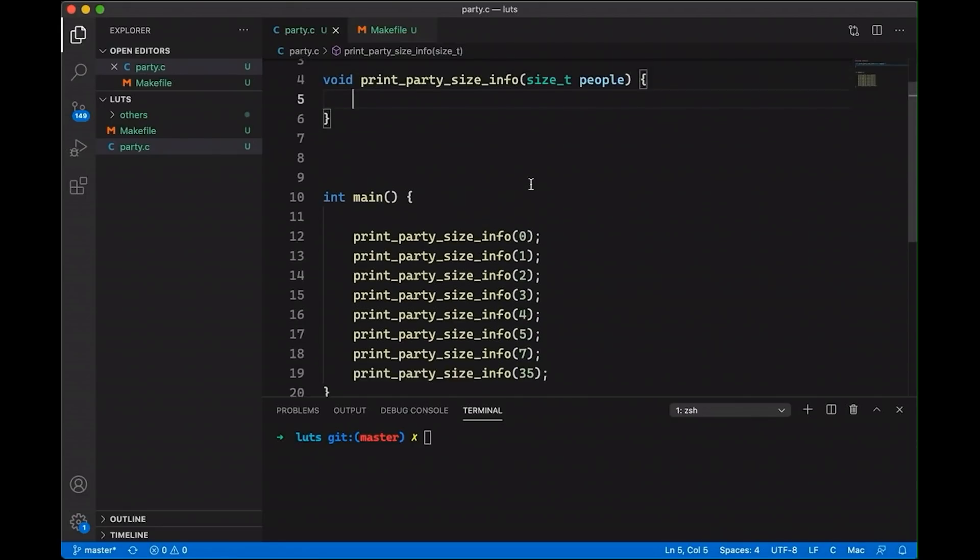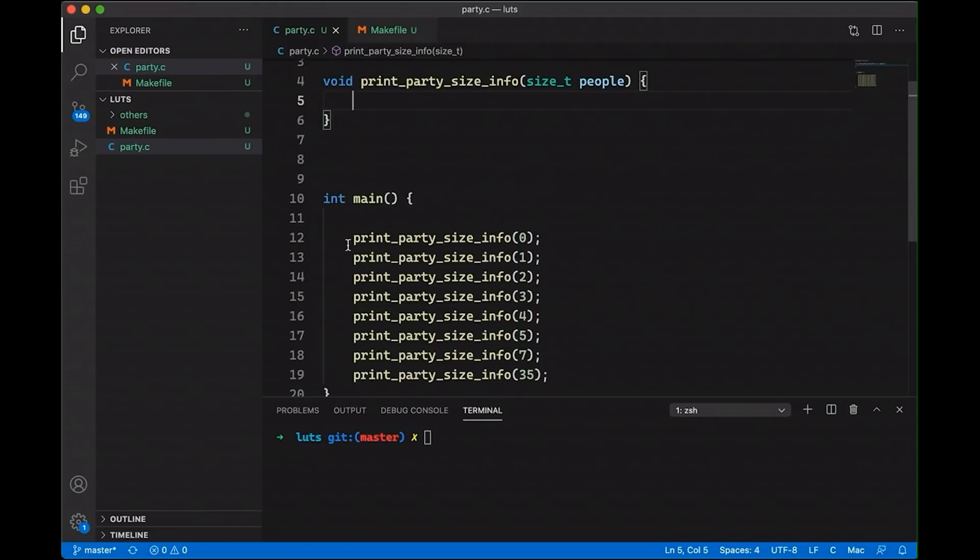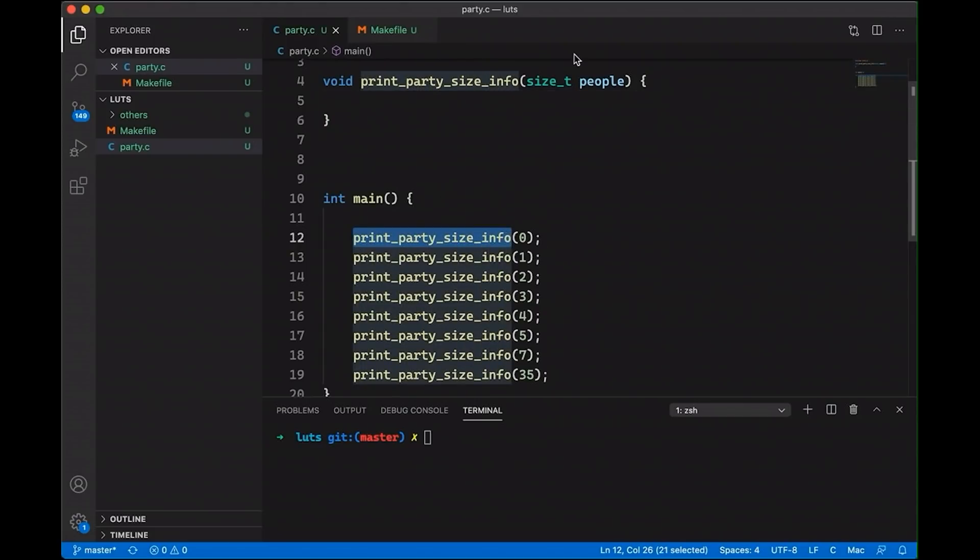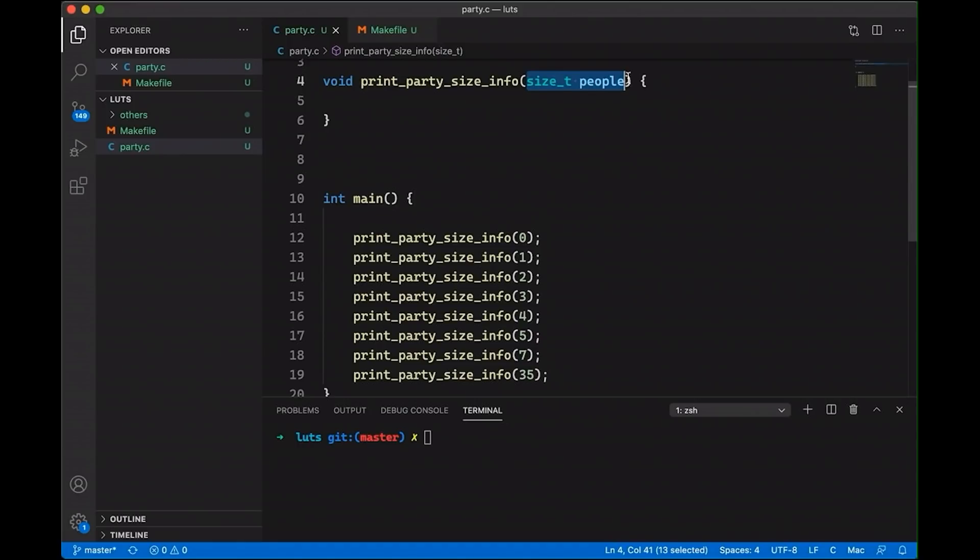and you have a function that's going to try to print out a message or do something in response to that number, right? So in this case, I have a print party size info function, it's taking a number of people, and then I'm going to print out some message in response to the number of people, depending on what the number is.